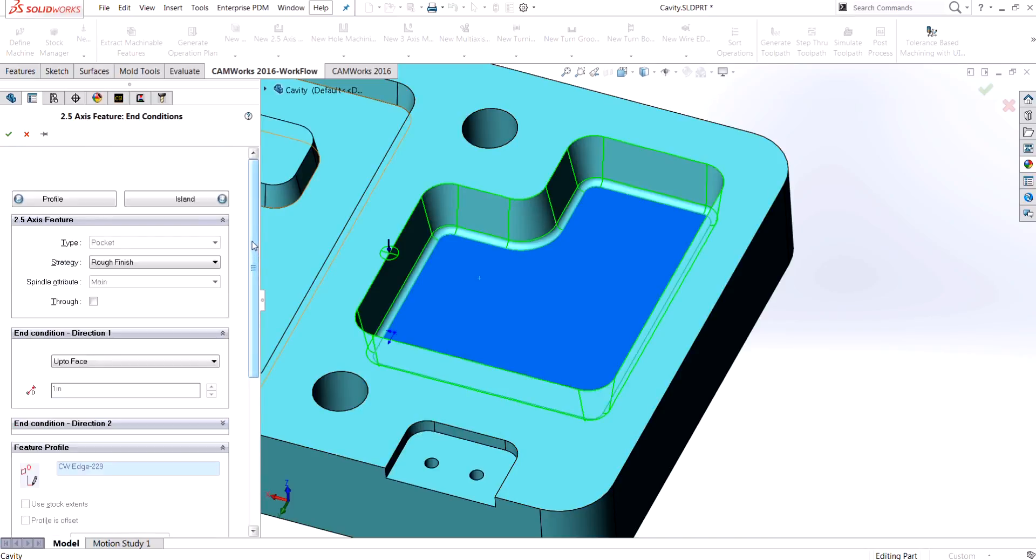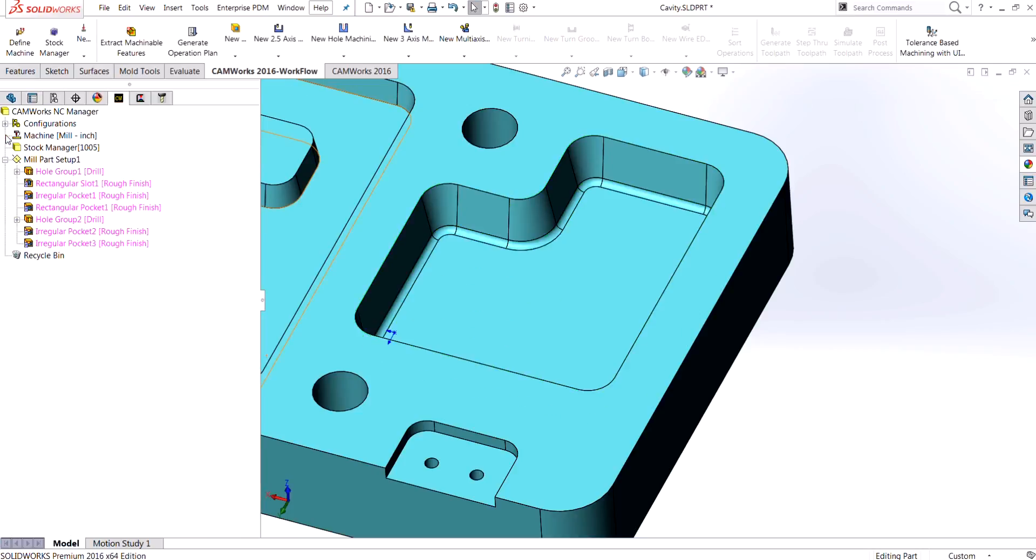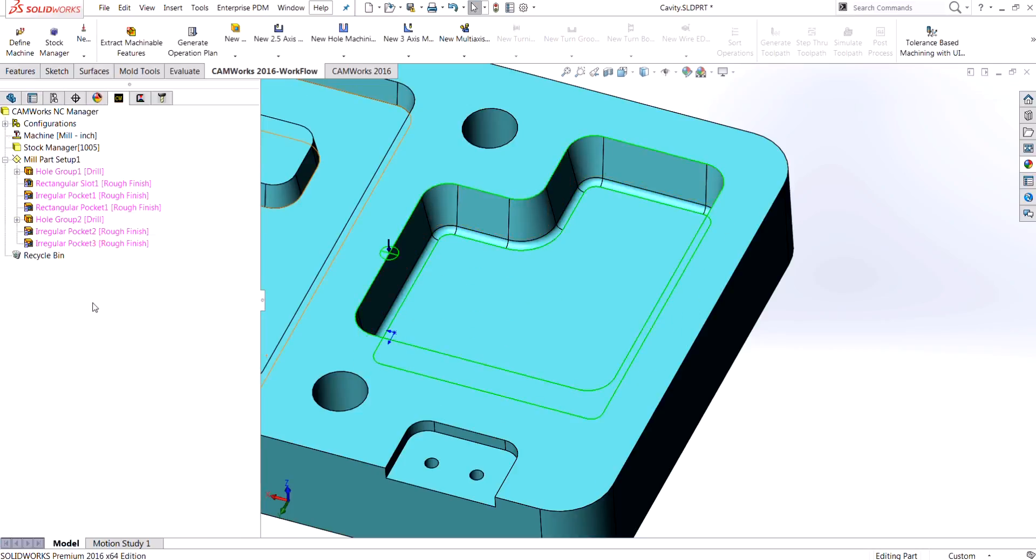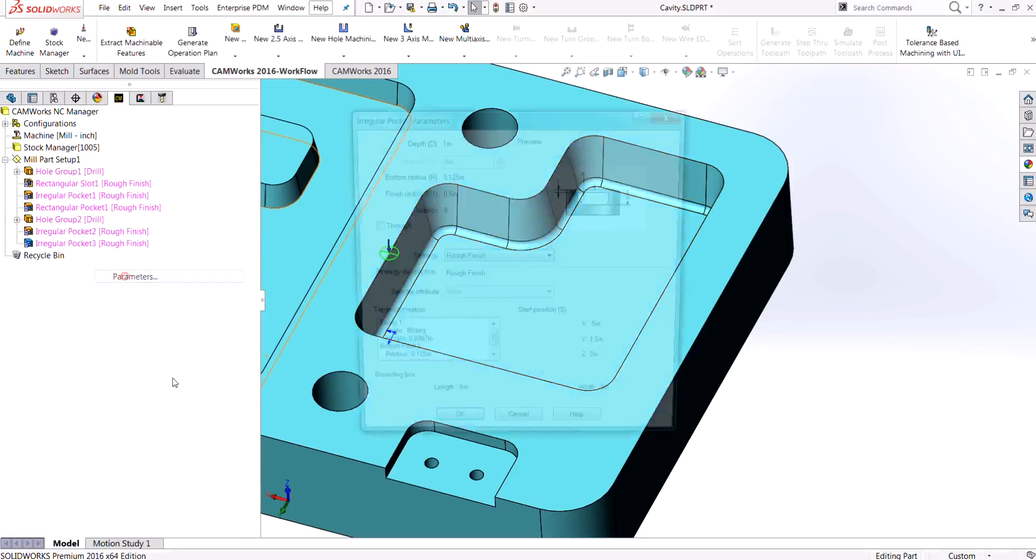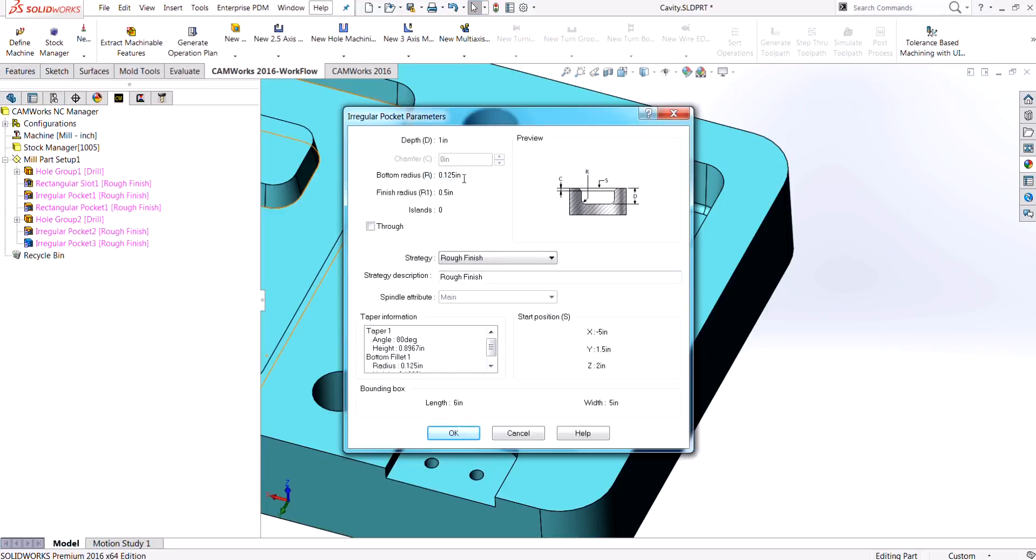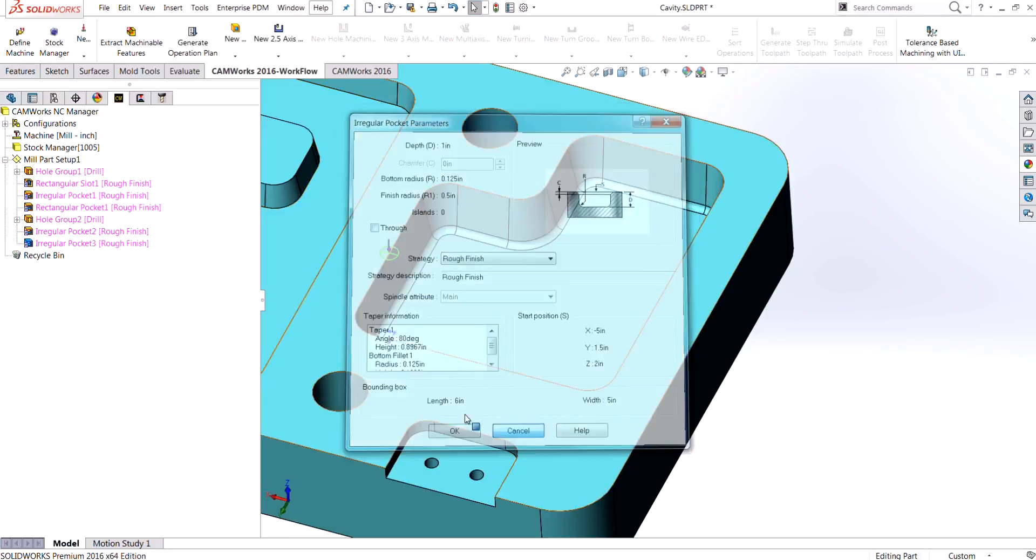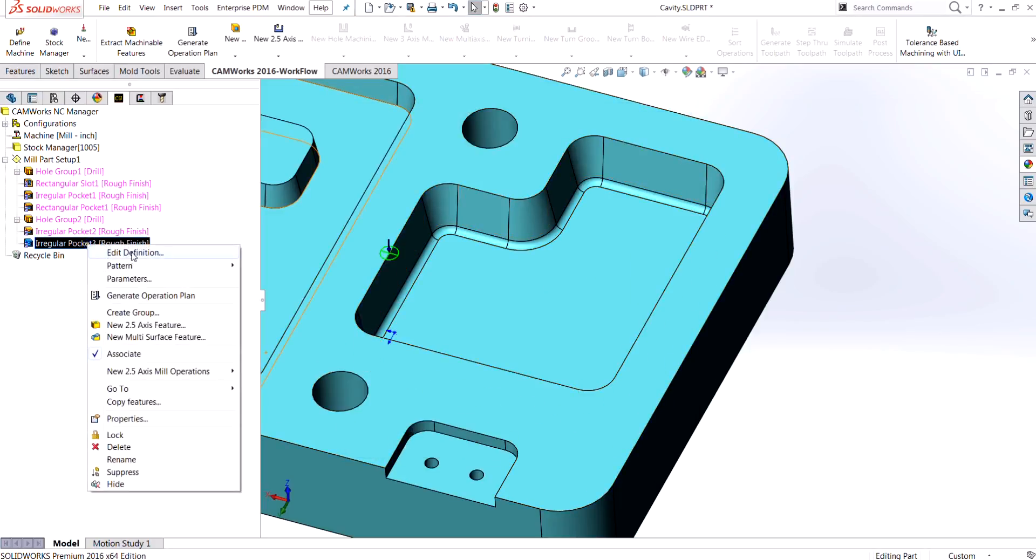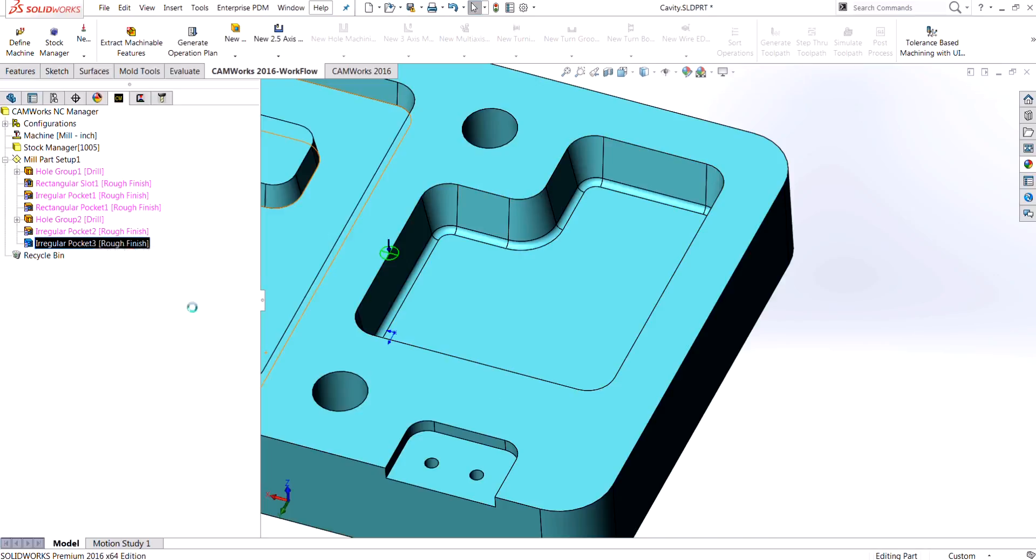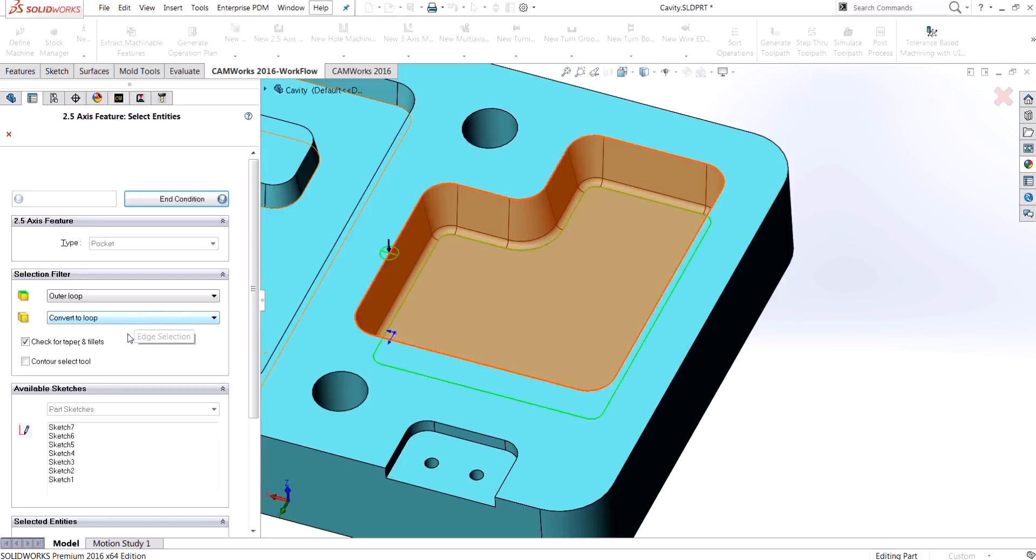Choose OK, and now if I right click and choose parameters on that feature, I've got the bottom radius that I was looking for and all of my tapered information is in there. That's the difference. Just make sure that when you go into create that feature, you're always checking on the option for check for taper and fillets.